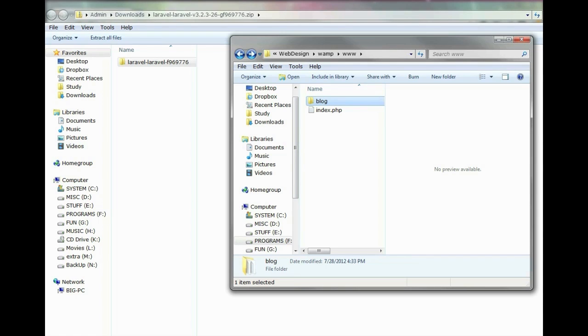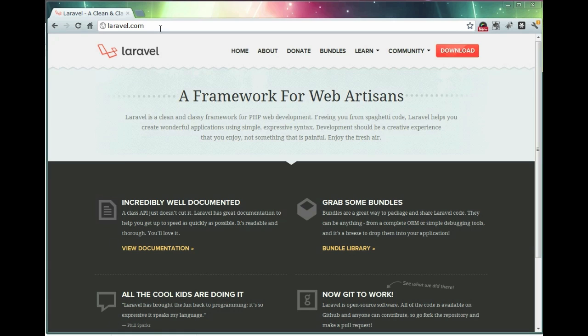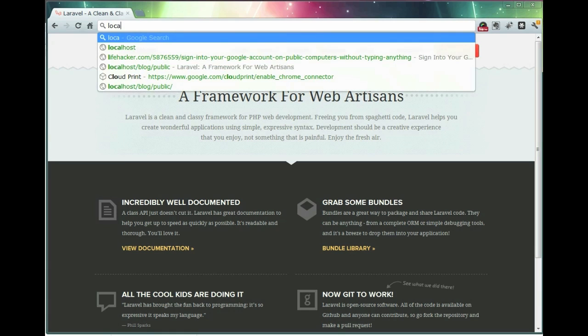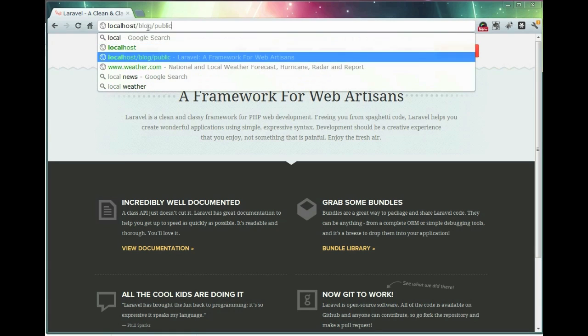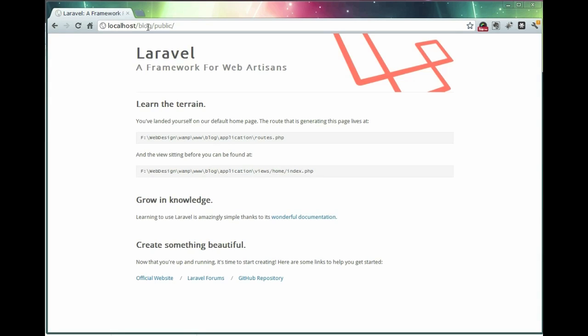There you go! That's it! Now we just visit our localhost/blog/public folder and we see that Laravel is working. At this point, we can start developing our application. Thank you.